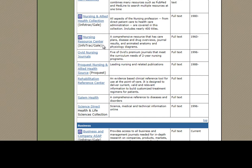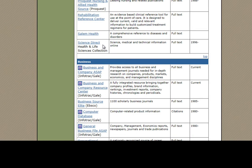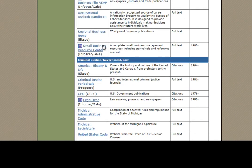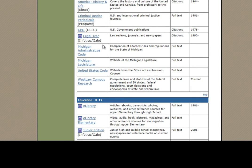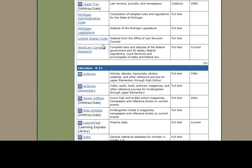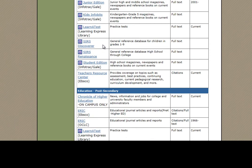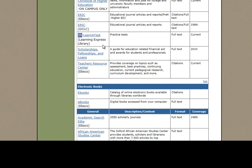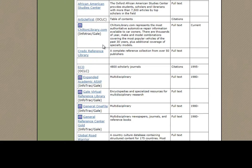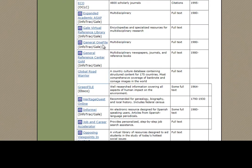Each database pulls articles from a long list of magazines, newspapers, and journals. We have lots of specialty databases for business, history, education, etc.